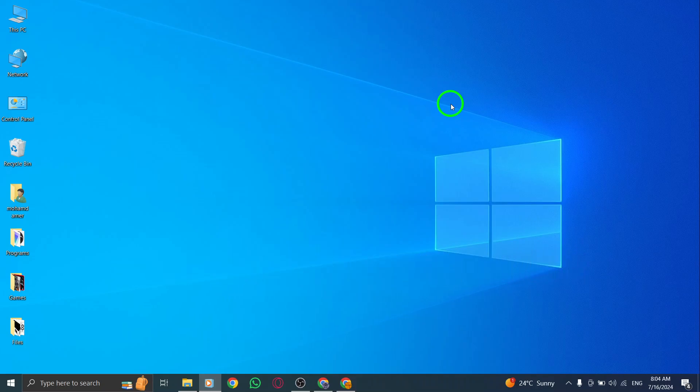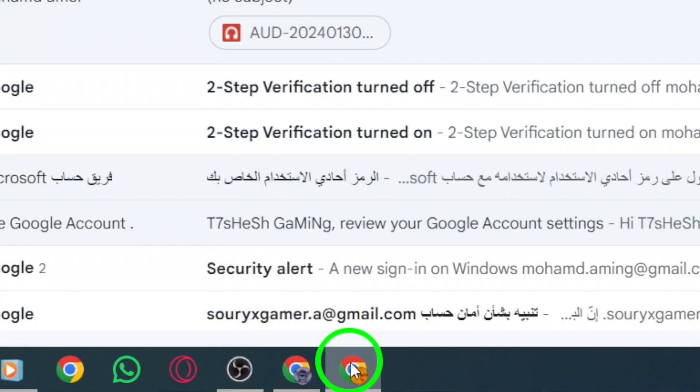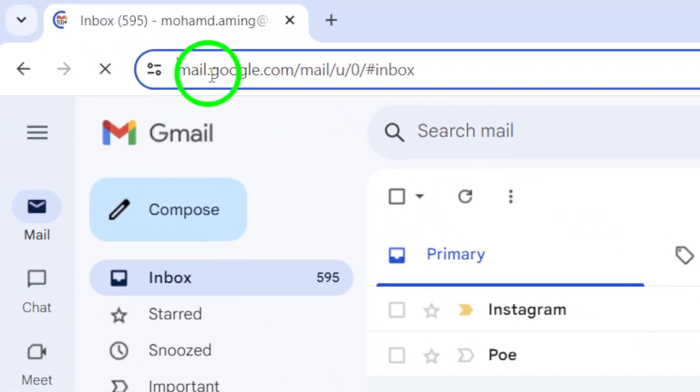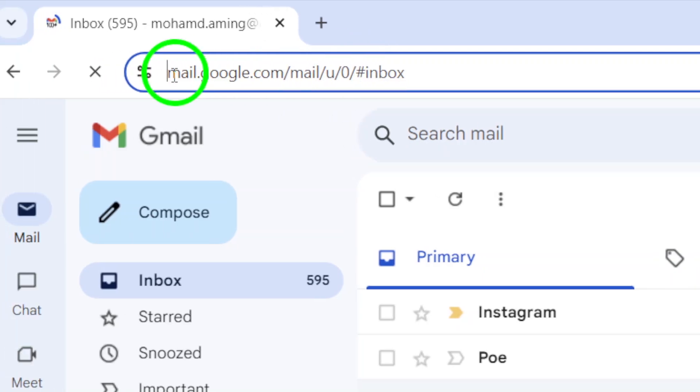First, open your Gmail account. Once you're inside your account, look to the left of the web address and click on View Site Information.